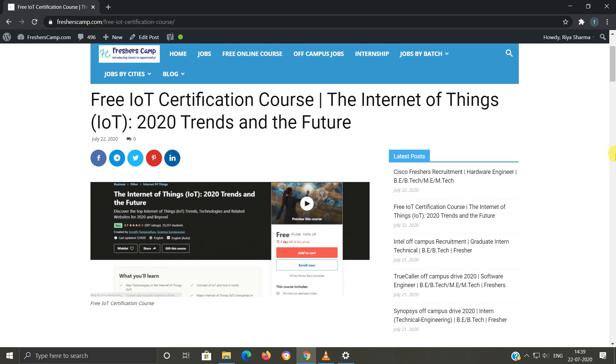Before moving on to the details regarding the free IoT certification course, let me tell you about our channel. We provide regular updates on government jobs, technical, non-technical, and all other types of job opportunities, as well as preparation material for campus placements and government jobs. Do not forget to like, comment, and subscribe to the channel. Also hit the bell icon for daily updates.